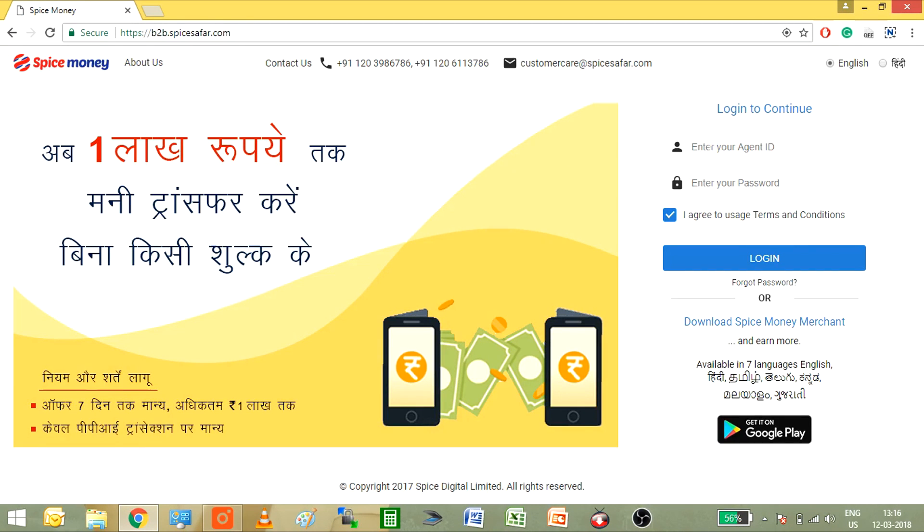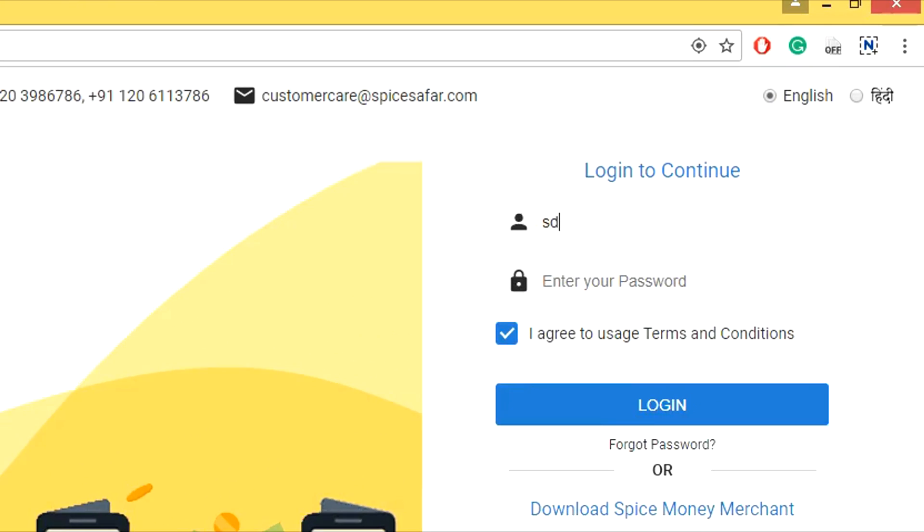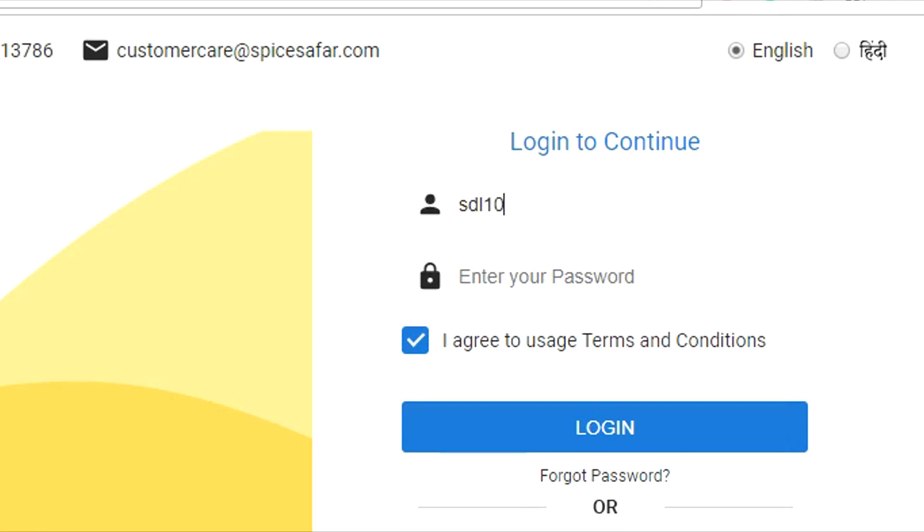Welcome to the Spice Money agent login page. Type in your agent ID and password.